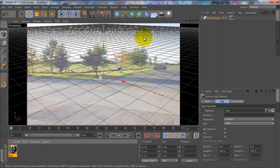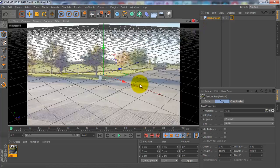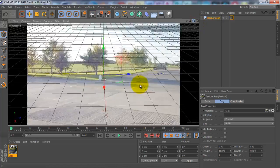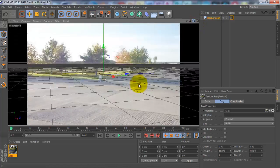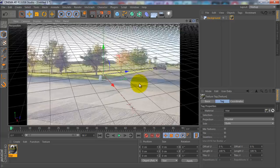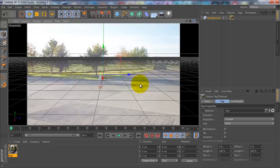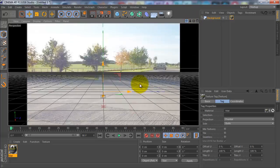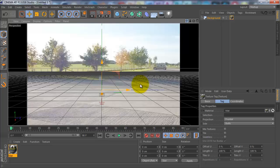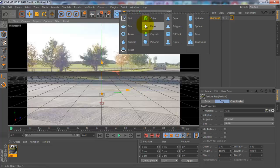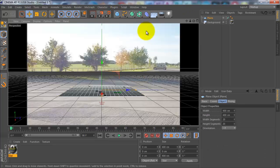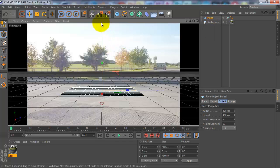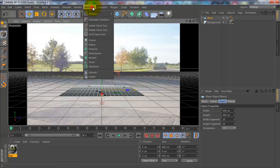Now you see here you can move this around, so you want to get this level with the floor like that. Then you want to go to the box and add a plane. Without moving the plane, you want to go to MoGraph and then go to MoText.